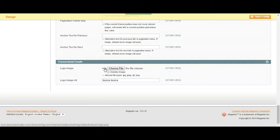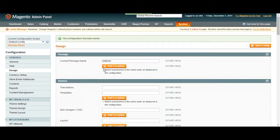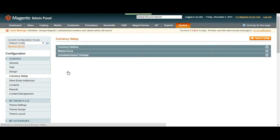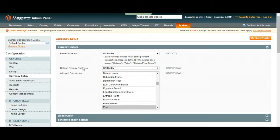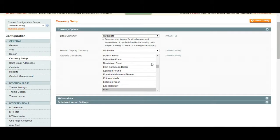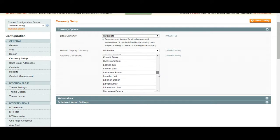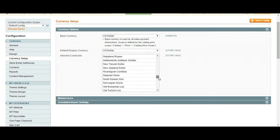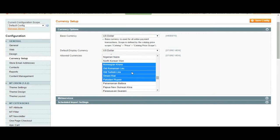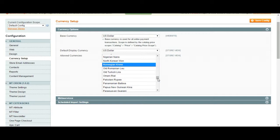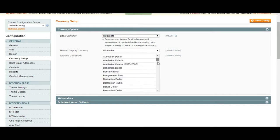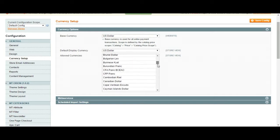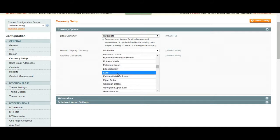Next is currency setup. Over here you can change your currency options. Right now our base currency is US dollars and default currency is US dollars. We can choose to allow more currencies, euros, whichever. You can once again control click or shift click to choose more currencies. Once again you don't have to change it here unless you don't want to.